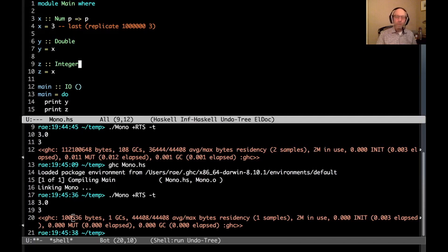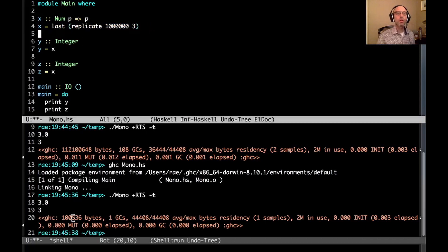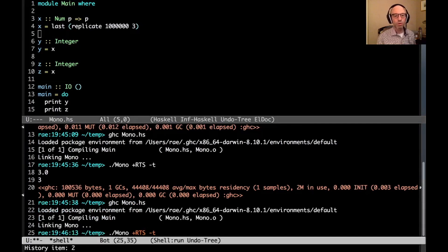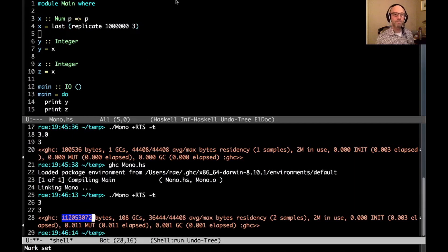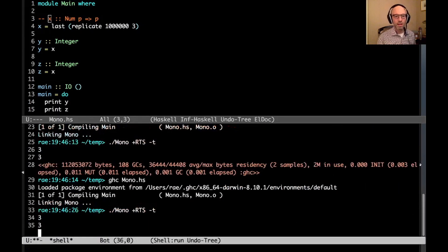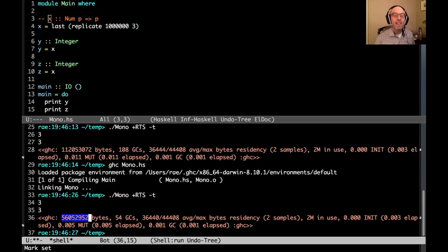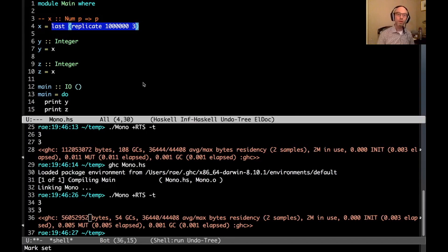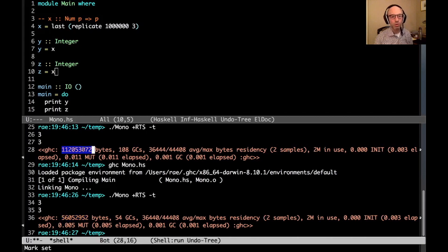If I compare this to just writing 3 directly, that uses a lot less memory — which makes sense. The real question is what happens when y and z don't need to be different types. If they're both just integers and I comment out the type signature so the monomorphism restriction applies, then all of that computation only gets done once. Both occurrences of x share the result. Running it shows about half as much memory usage — it makes sense that without the MR it does the work twice.